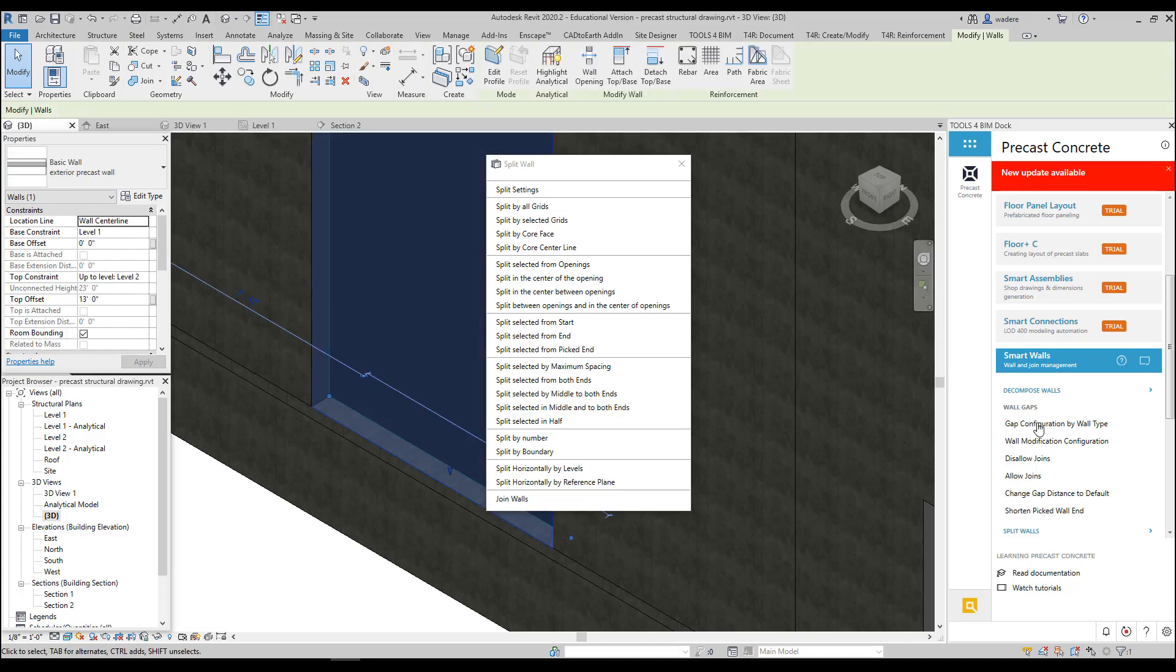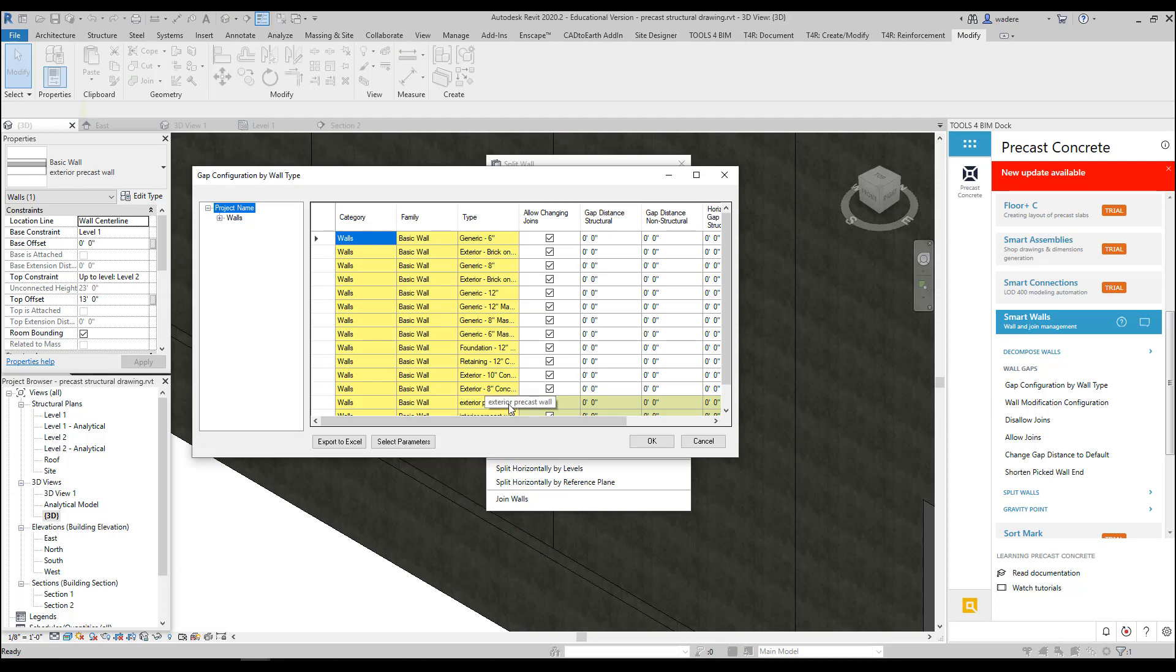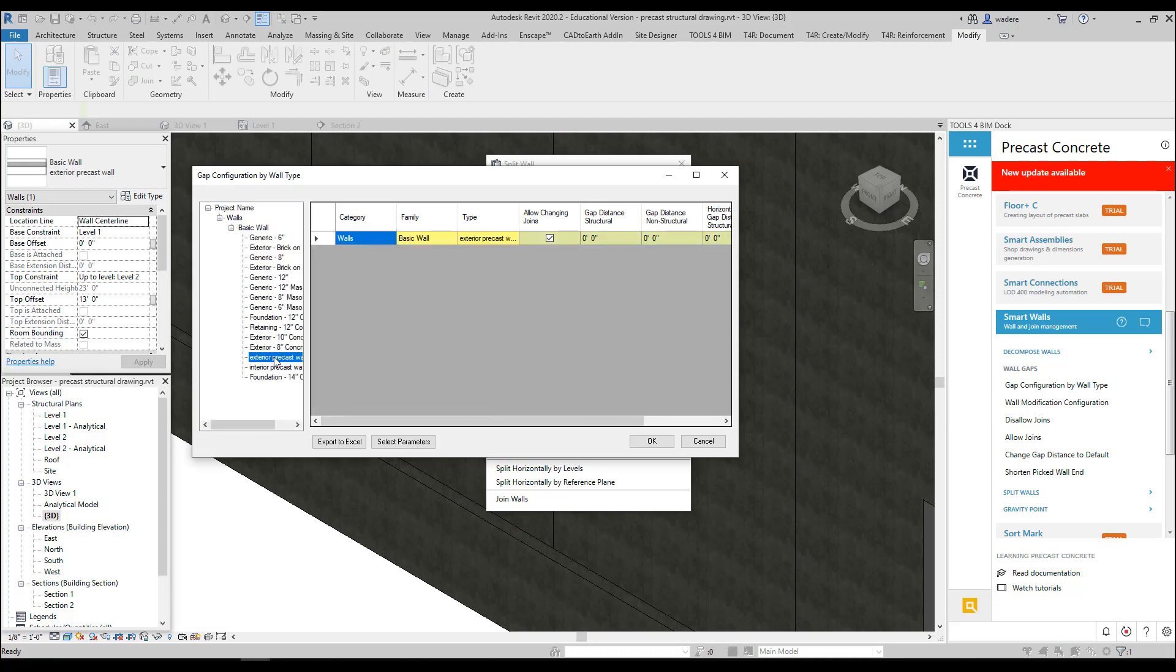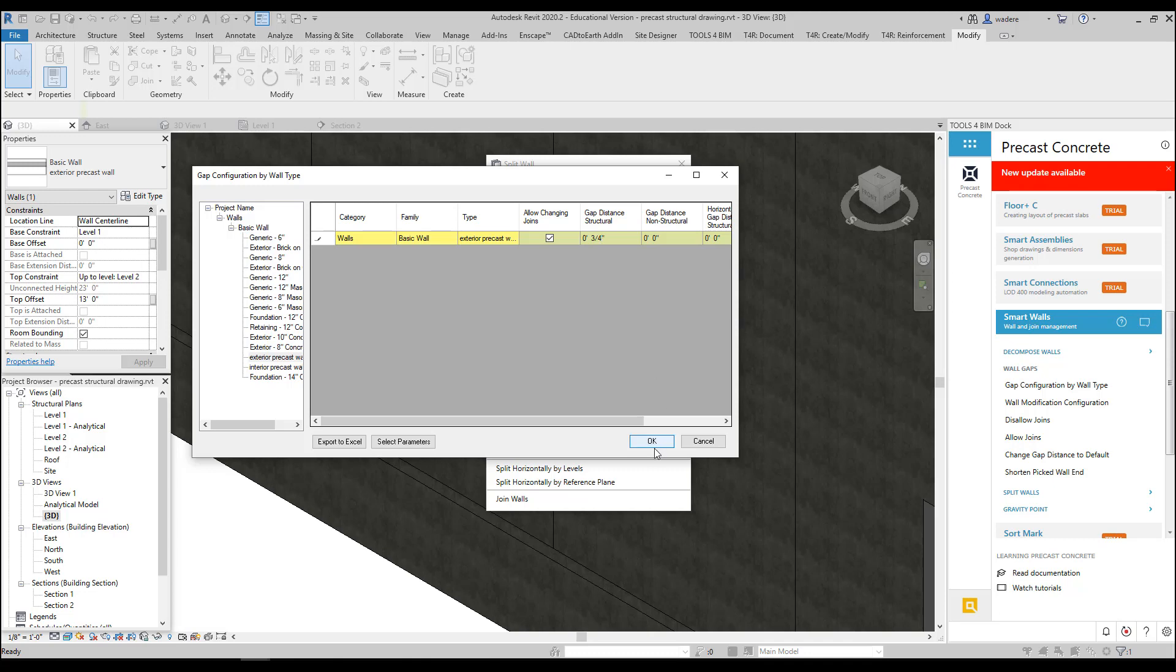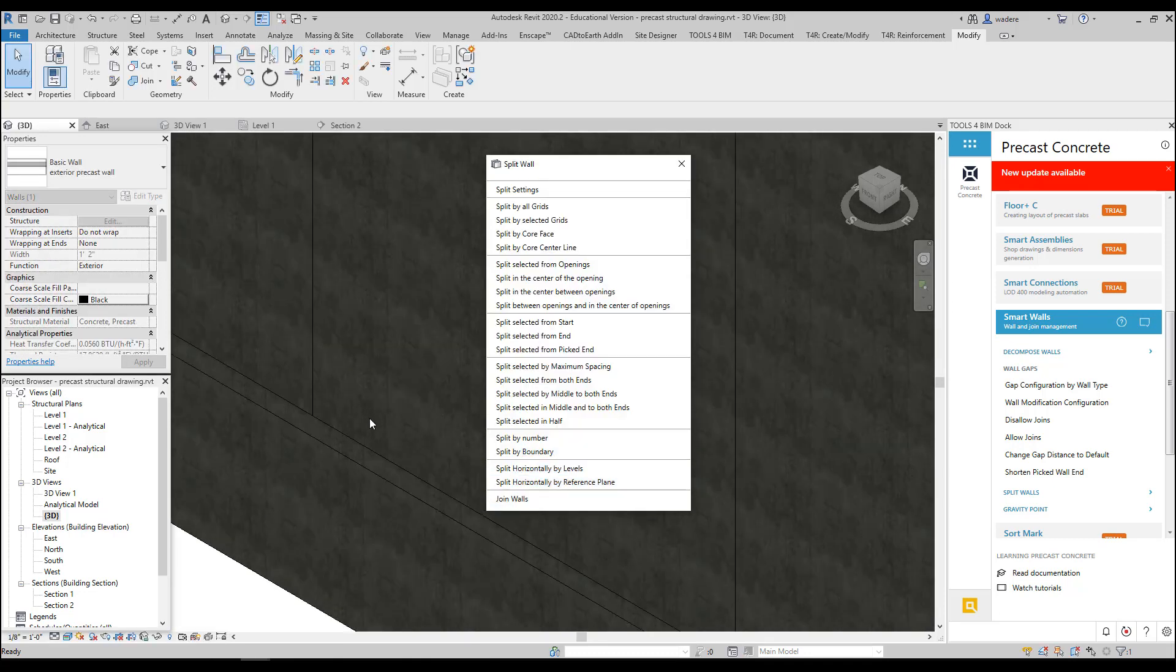If I click on Gap Configuration by Wall Type, it's going to bring up my gap type. You can see that if I select my precast wall type, right now I don't have a gap distance, but I can come in and set that. I'm going to set it for three-quarters of an inch and say OK. And now I should have a three-quarter inch gap.